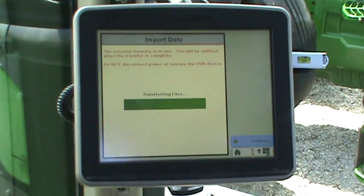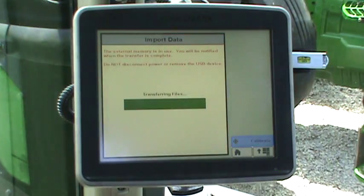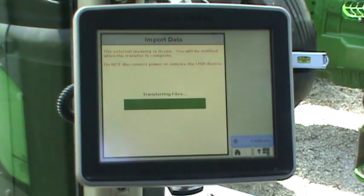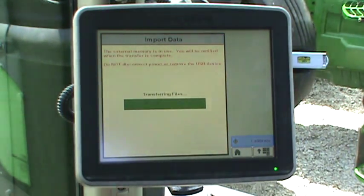Depending on file size being loaded, this could take anywhere from a few seconds to several minutes.